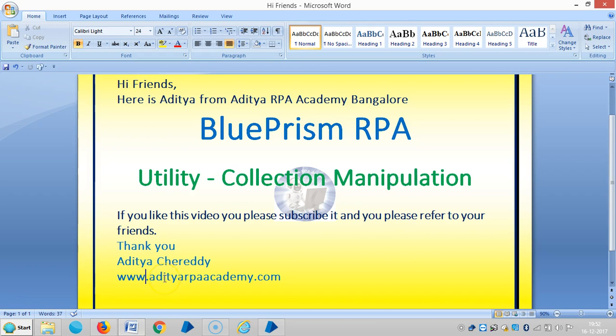Hi guys, here is Aditya from Aditya RPA Academy Bangalore. We are going to discuss in detail the utility visual business object, that is Collection Manipulation in BluePrism RPA.